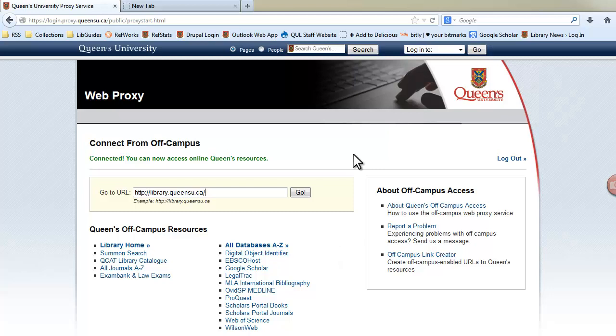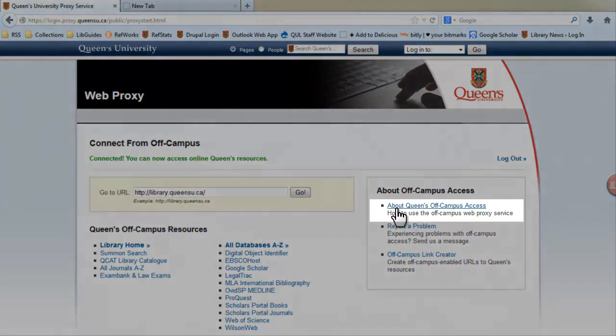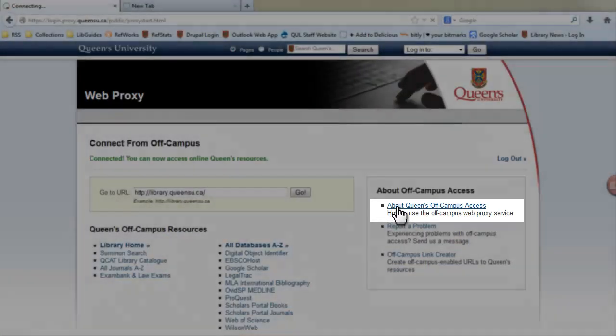If you would like more information, click on the About Queen's off-campus access link on the right-hand side.